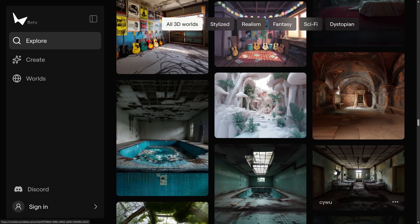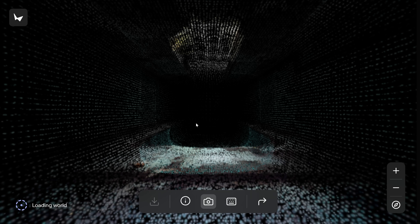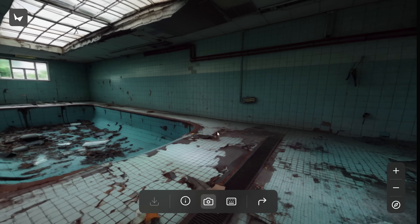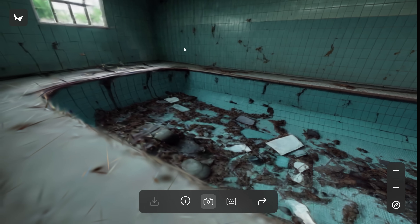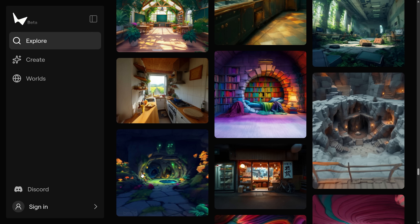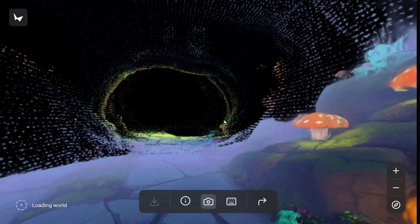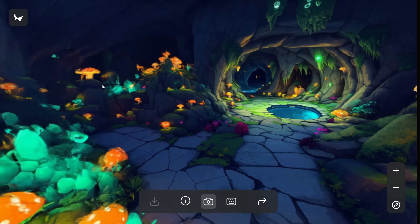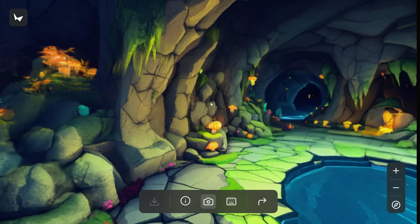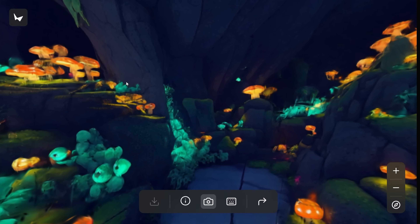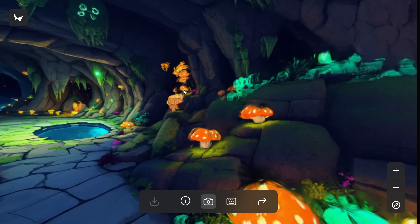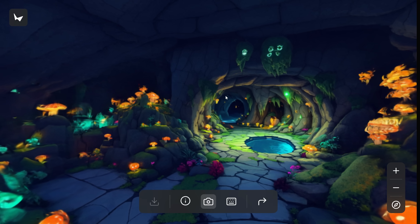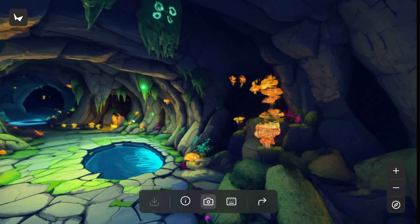I think some of the coolest creations are these abandoned room and abandoned building creations — it does a really good job of nailing that aesthetic. Even these science fiction and fantasy worlds that you can now generate — I mean, you could send this to a level designer and just say, make this. They would be able to take this, clean it up, and work with it. This is such an incredible creative tool for interactive media developers of all kinds.